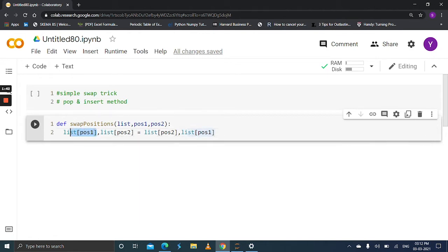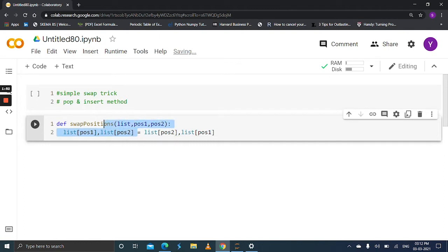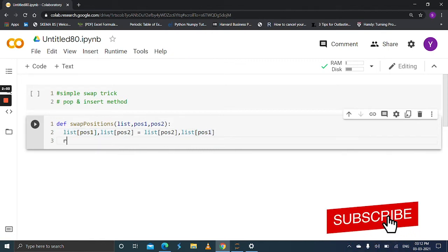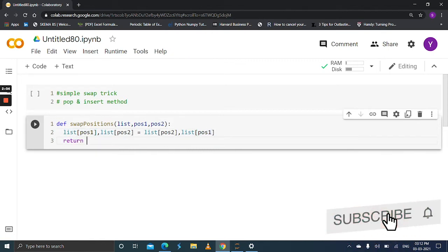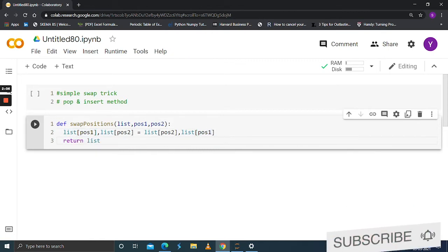This list at position 1 takes the value of position 2, and list at position 2 takes the value of list at position 1. By this simple trick, we can swap any index of the elements in the list. We need to return the list after performing the swap.